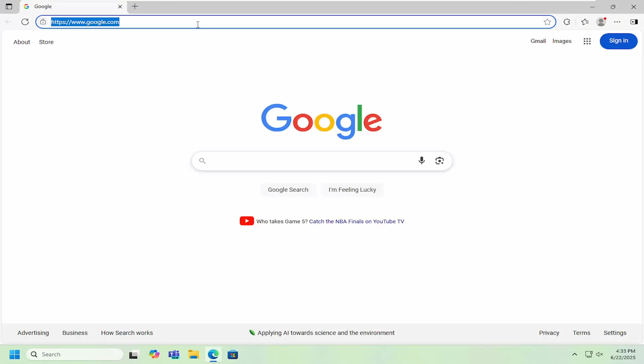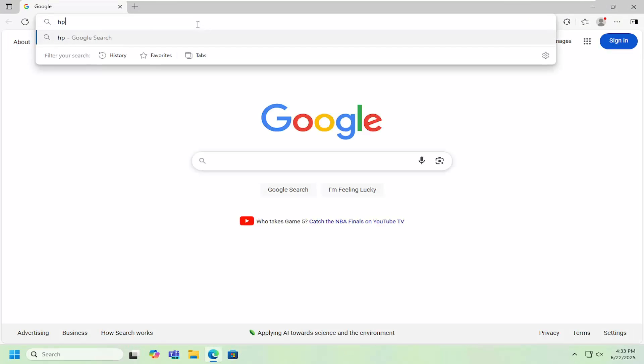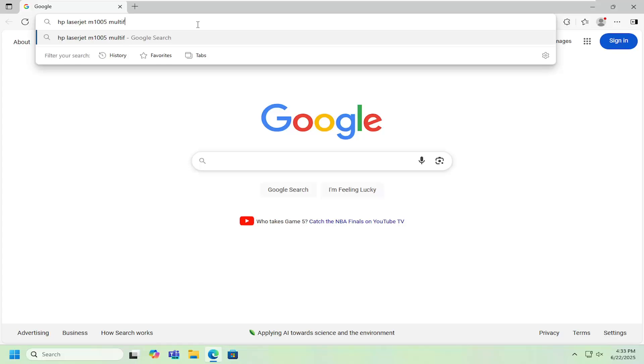So what I have to do is open up a web browser and you want to search for HP LaserJet M1005 multifunction printer drivers.